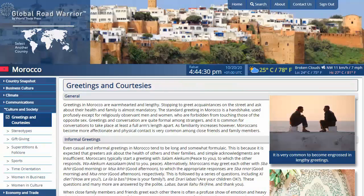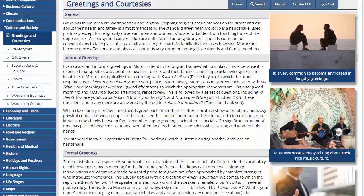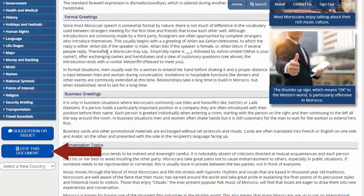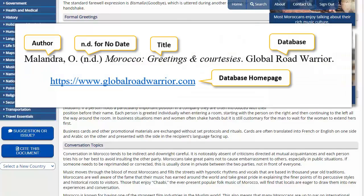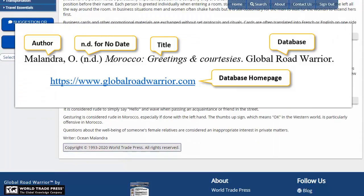A quick note about citing these sources: the Cite This Document button on the left is not very accurate. Here's an example of a better citation to follow. Use the title of the section you're reading, and usually there's an author credited at the bottom of the page, like this one.